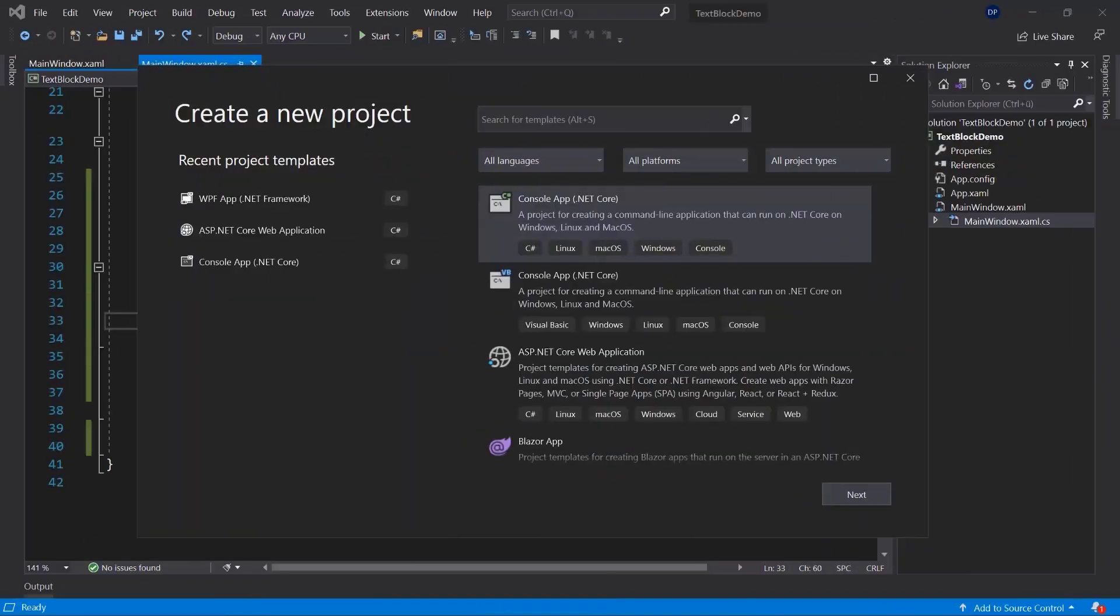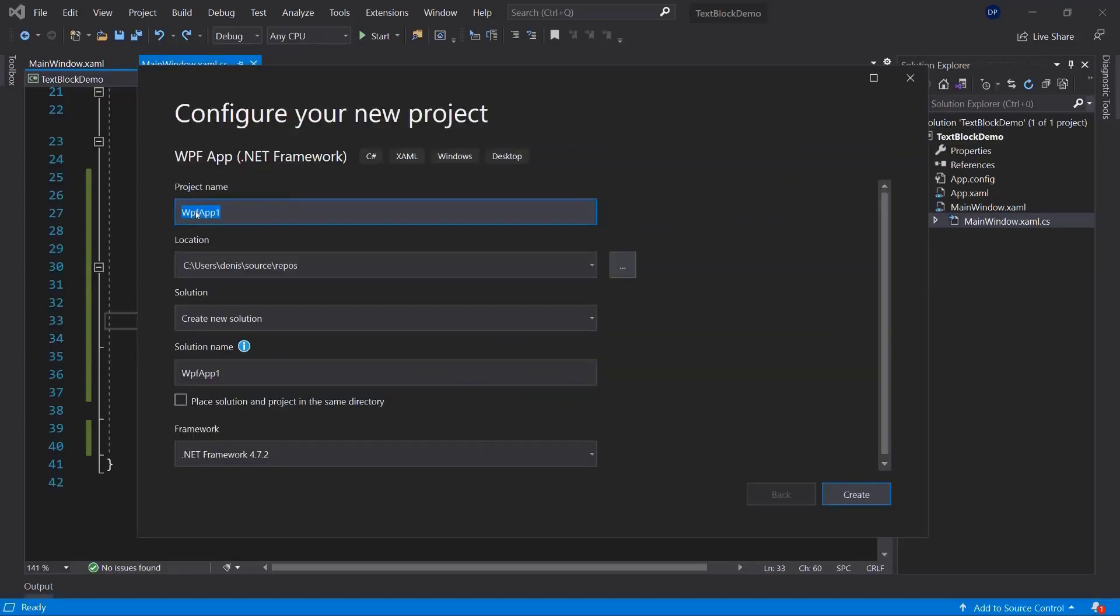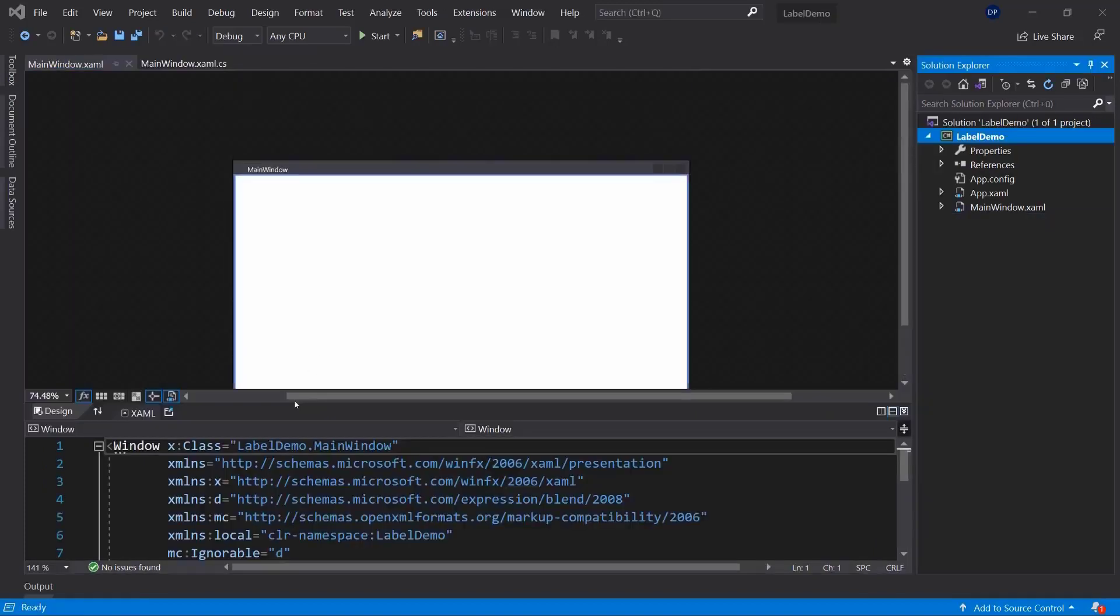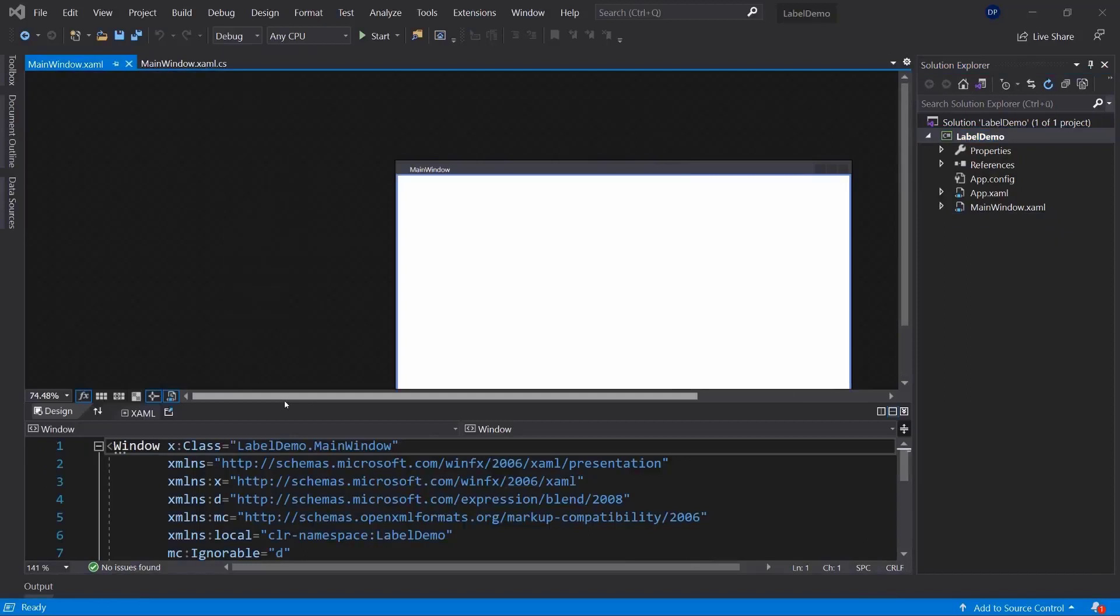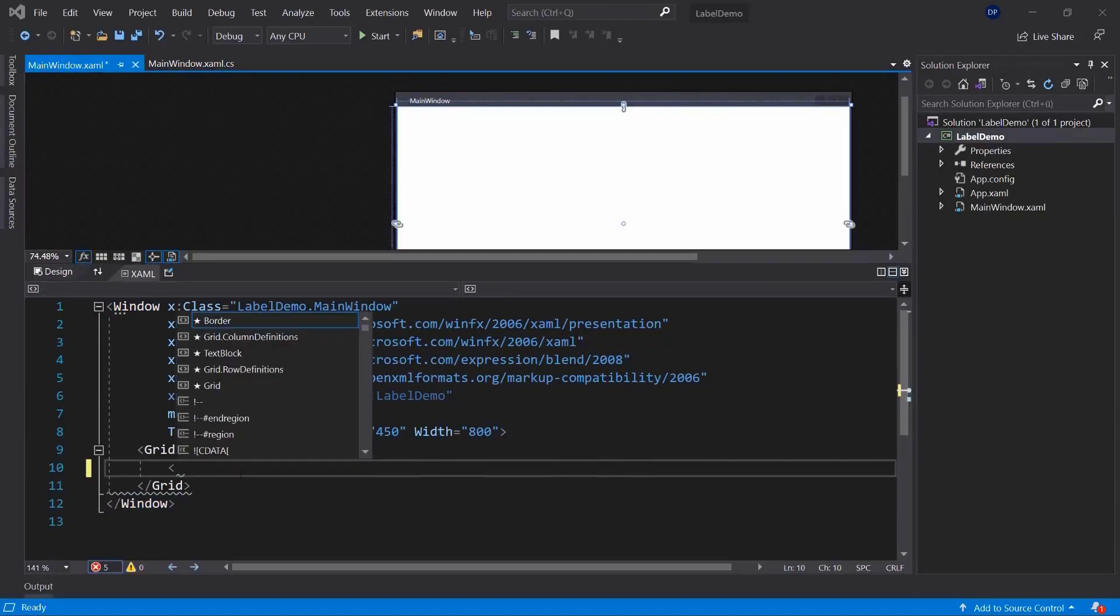The label is very similar to a text block, at least at first glance. Let's just create it and then see what the actual difference will be. I'm going to create a new WPF project and call this one label demo. Let's go down to our project here and inside of our main window example file, that's where I'm going to access my label or create a new label.